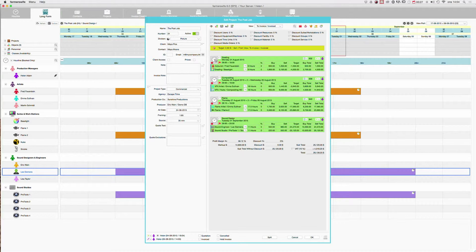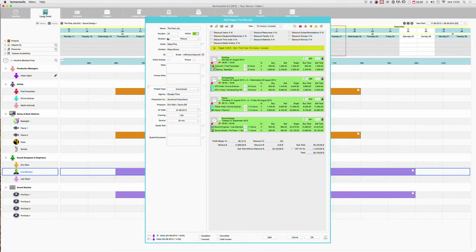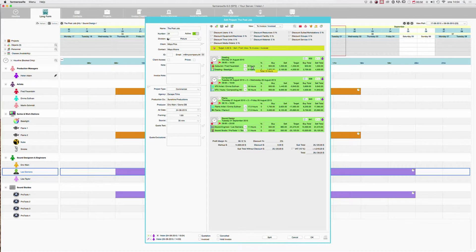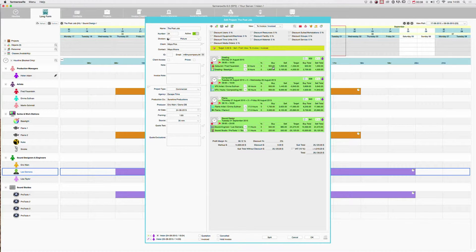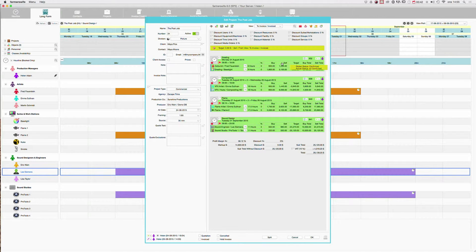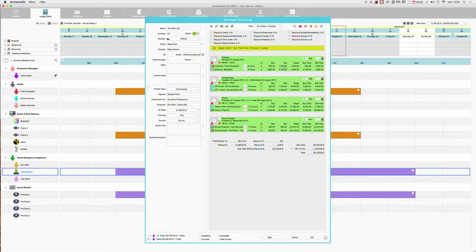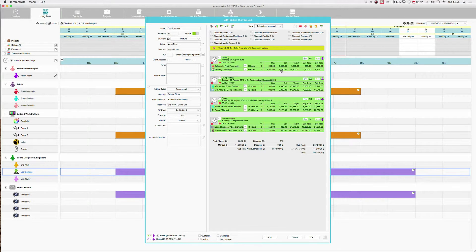So our first booking was the grading with the colorist, 9 hours, and the total for the 9 hours on the buy rate, that is our internal cost, is 900. The total on the sell for the 9 hours is 1350. The grading the same, we have a buy rate and we have the sell rate.